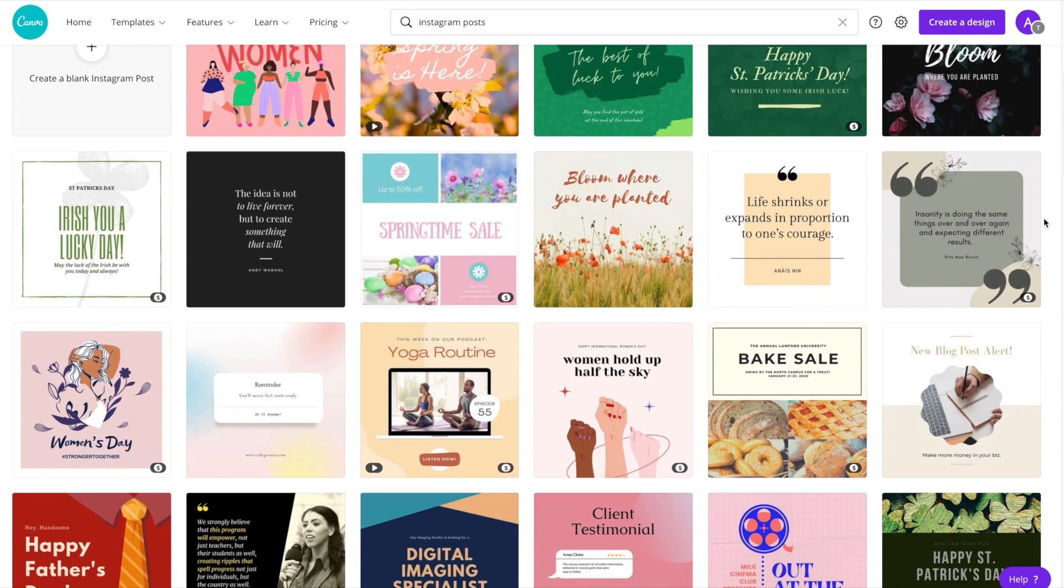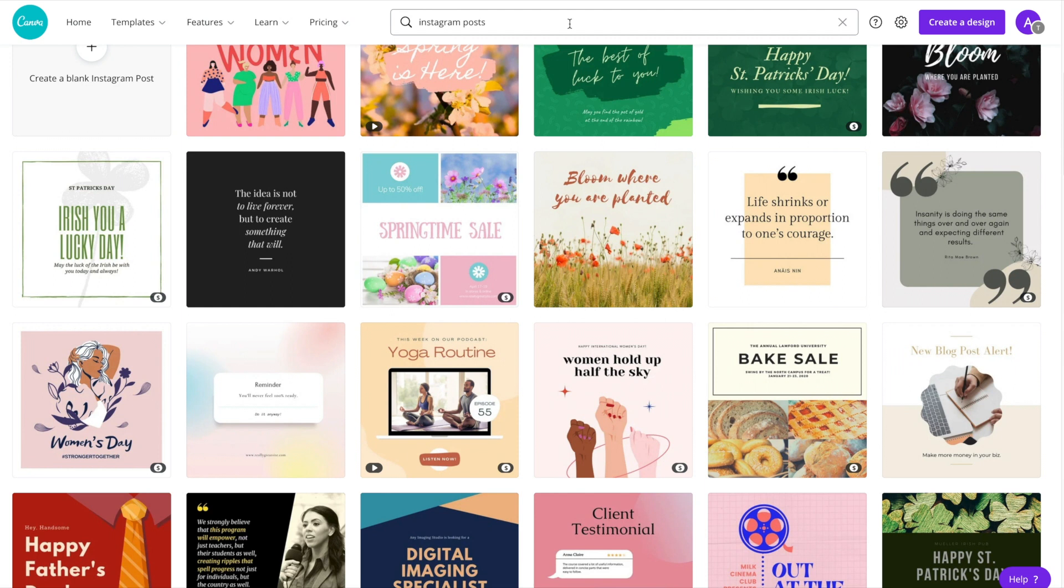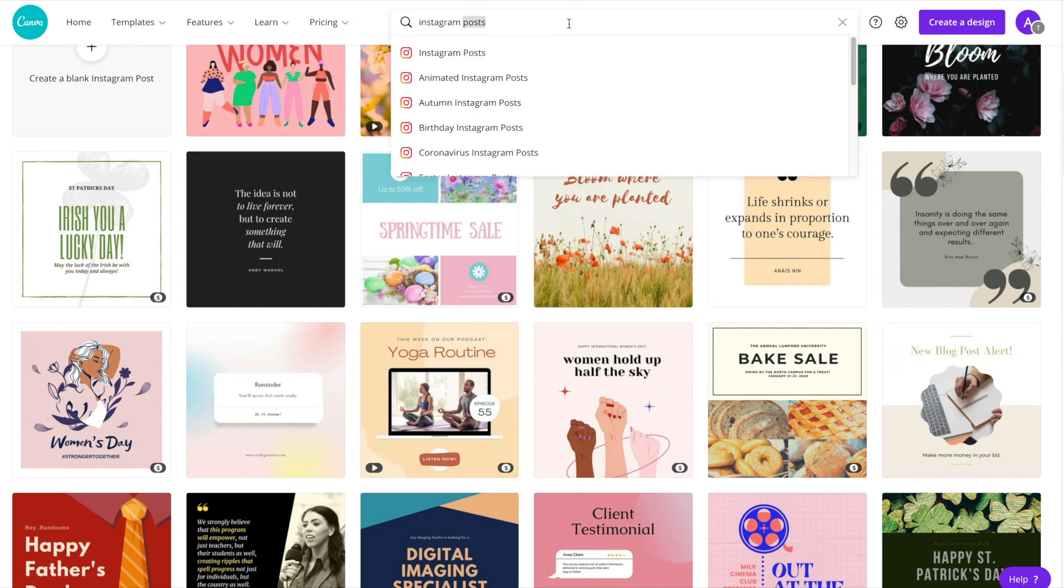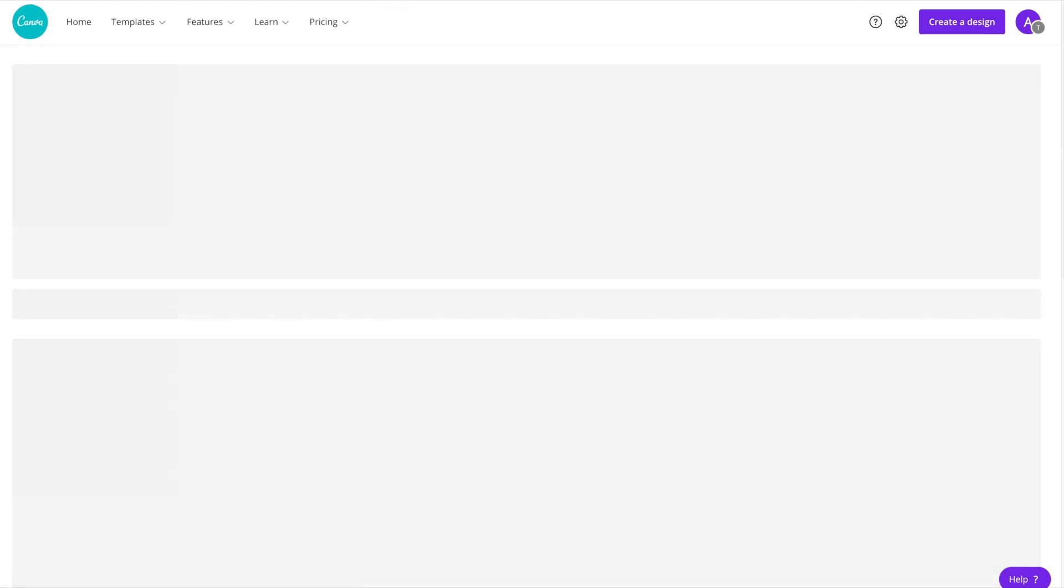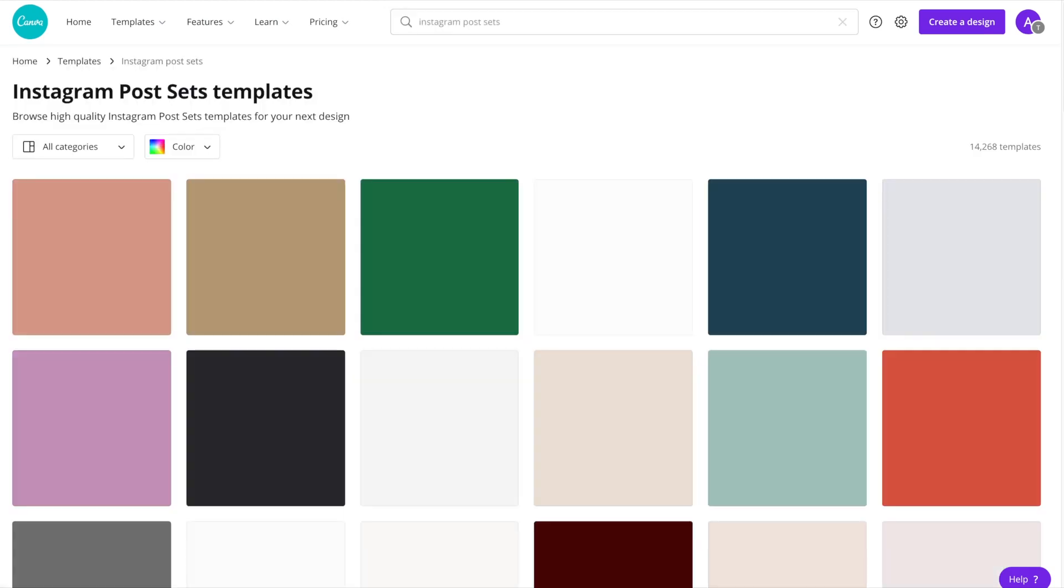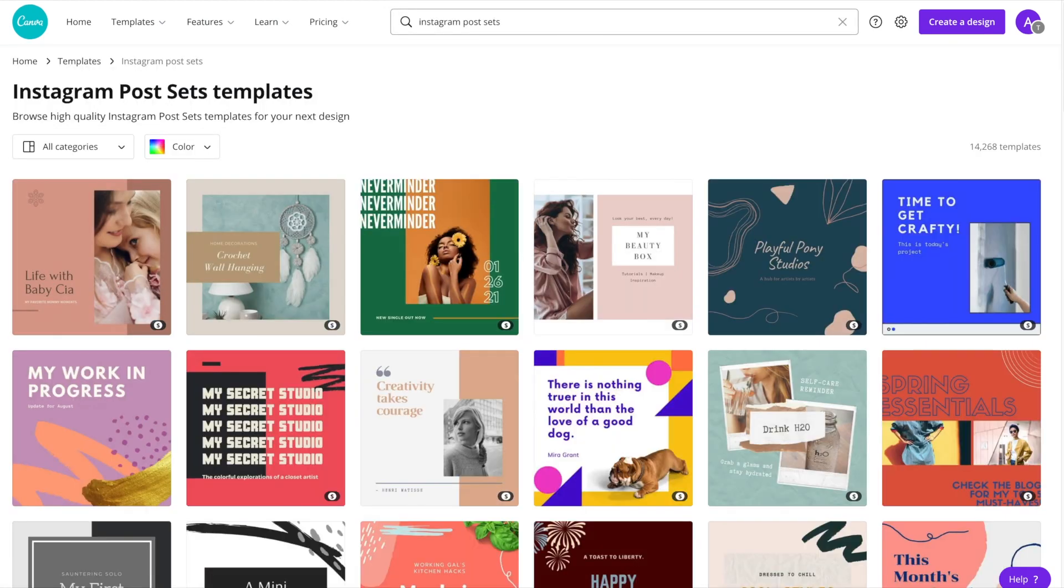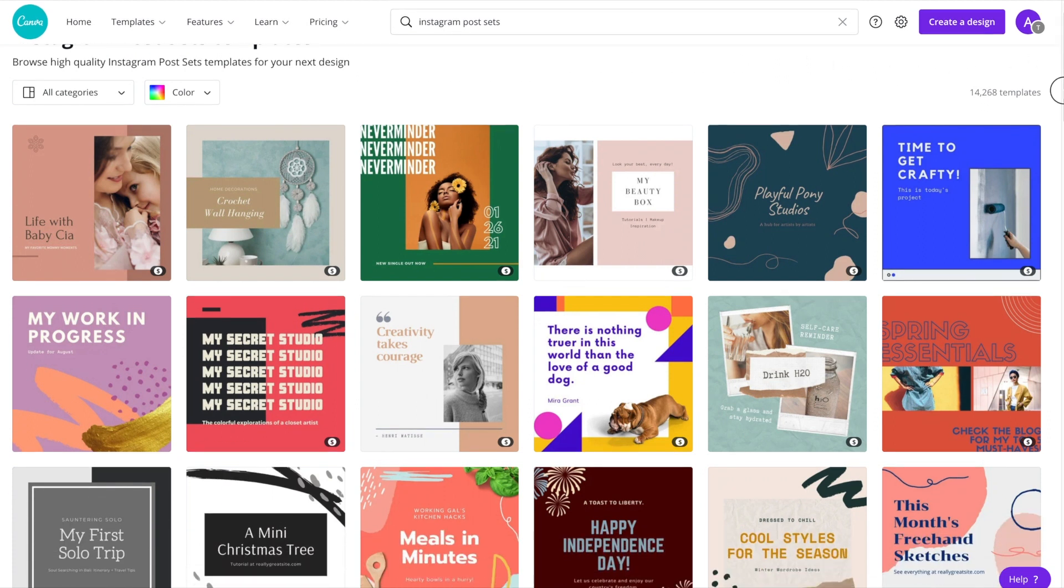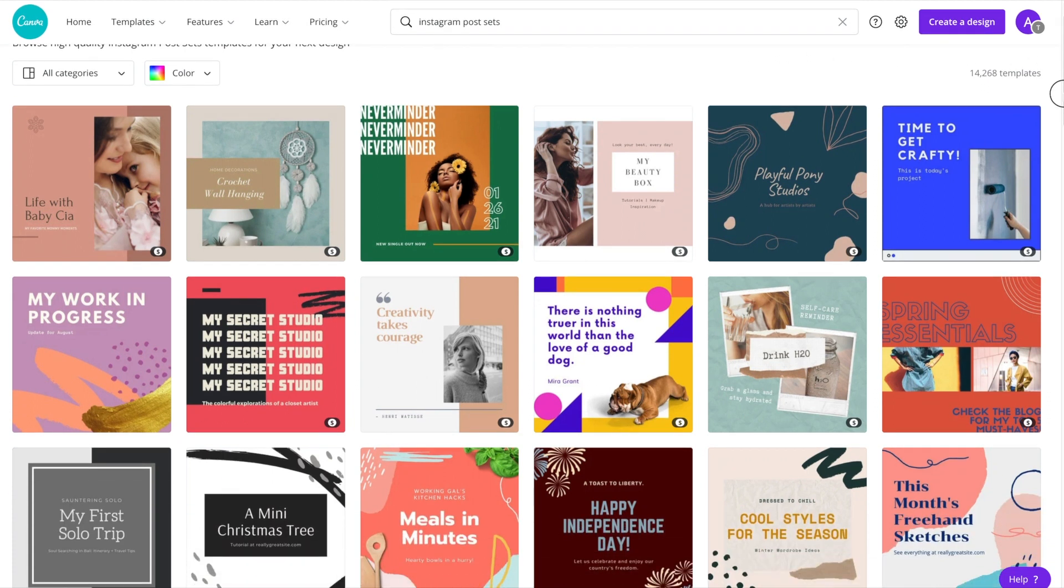To take advantage of templates that offer a whole set of matching posts, head on up to the search field and type in Instagram post sets. And what you'll see here is there are a lot of different templates that actually offer a whole set of posts within the one template.